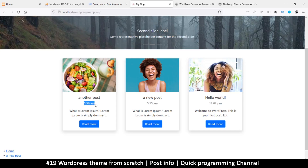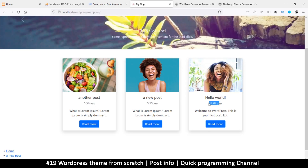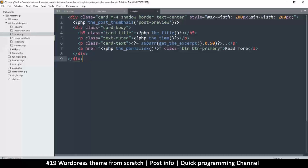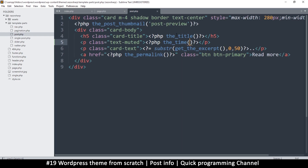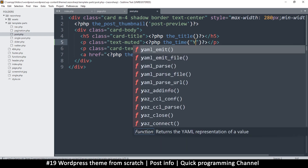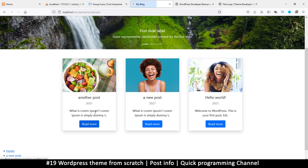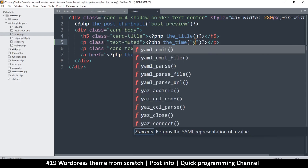It's not just the time — it also covers the full date, seconds, and so on. You can check PHP date formats on php.net, but I'll give you a crash course. Capital Y means year in four digits, so if I refresh you'll see a four-digit year appear.